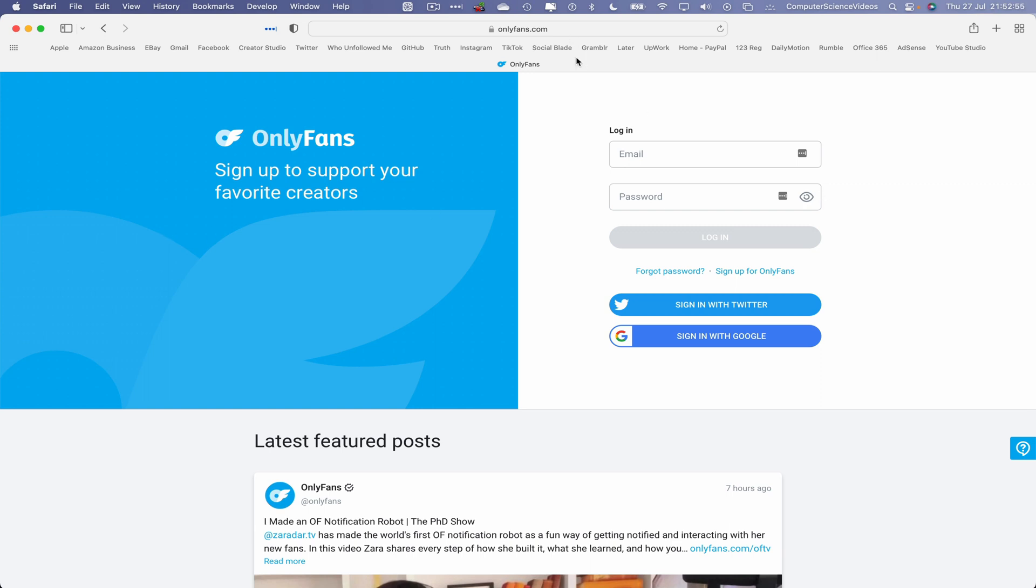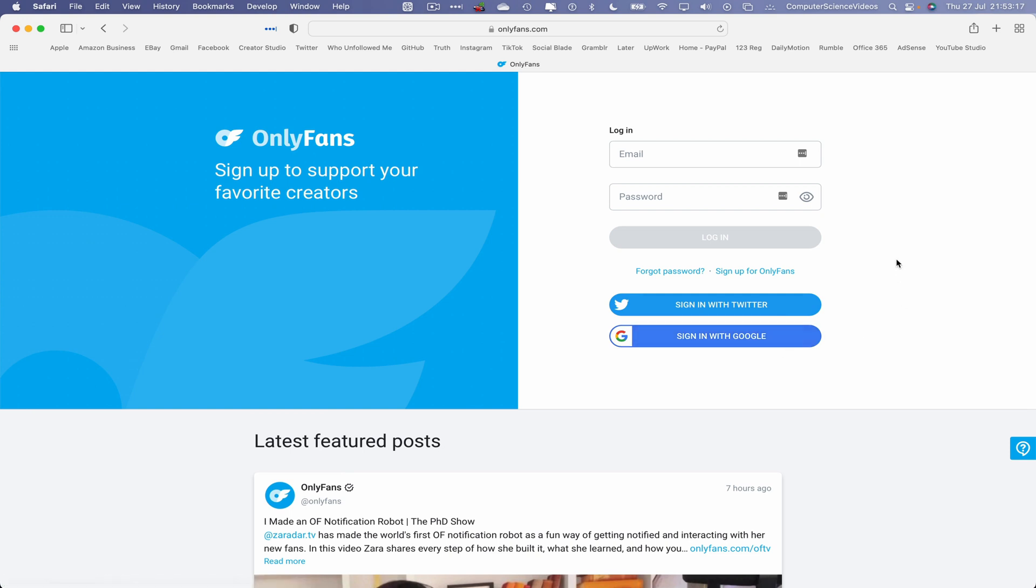We can use the email and password, that will be for another video. We need to still sign up, that's what this video is about. We can either sign up for the OnlyFans account, sign in with Twitter, or sign in with Google. In this tutorial we are focusing on how to sign up for OnlyFans.